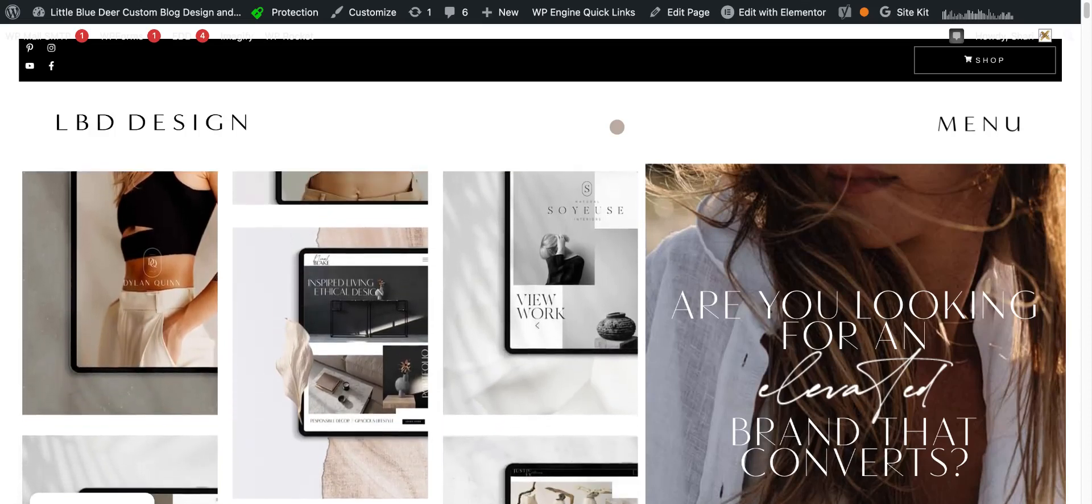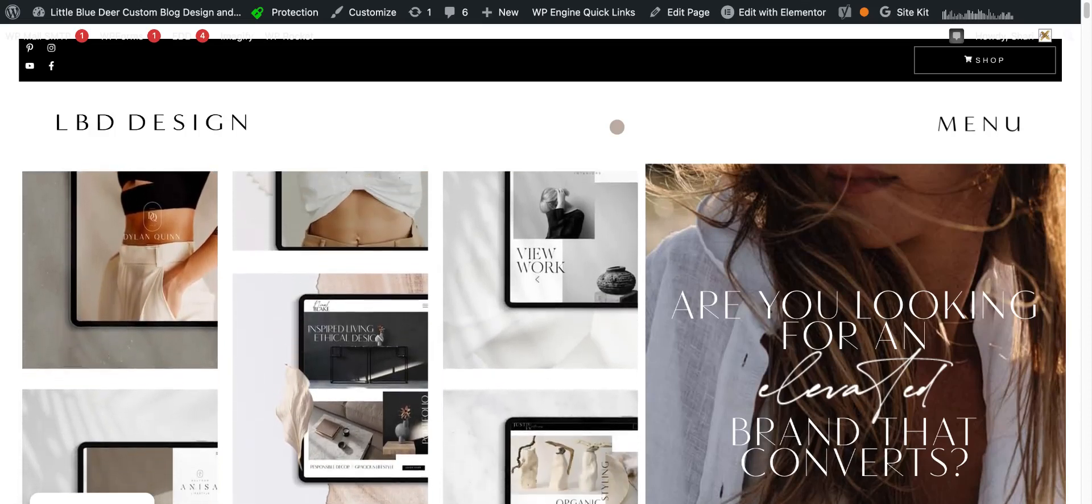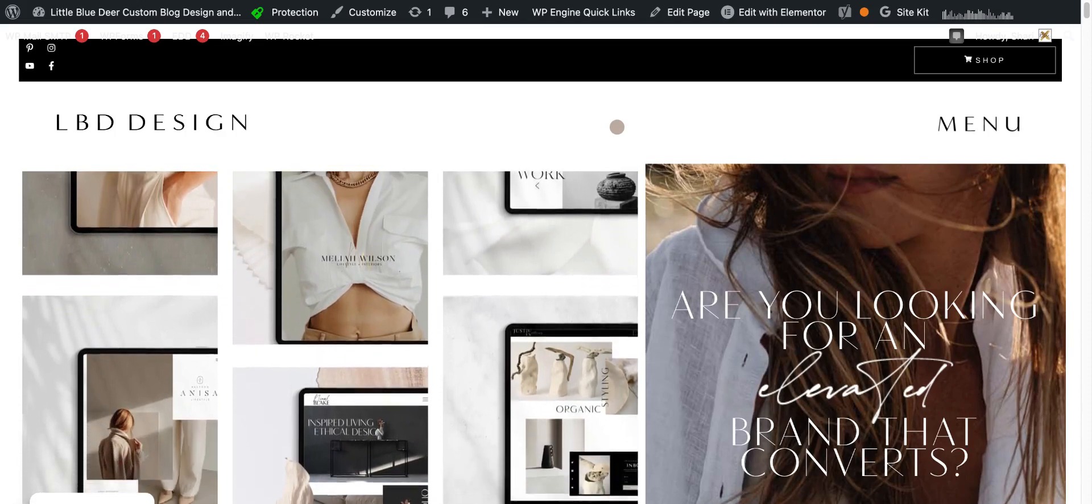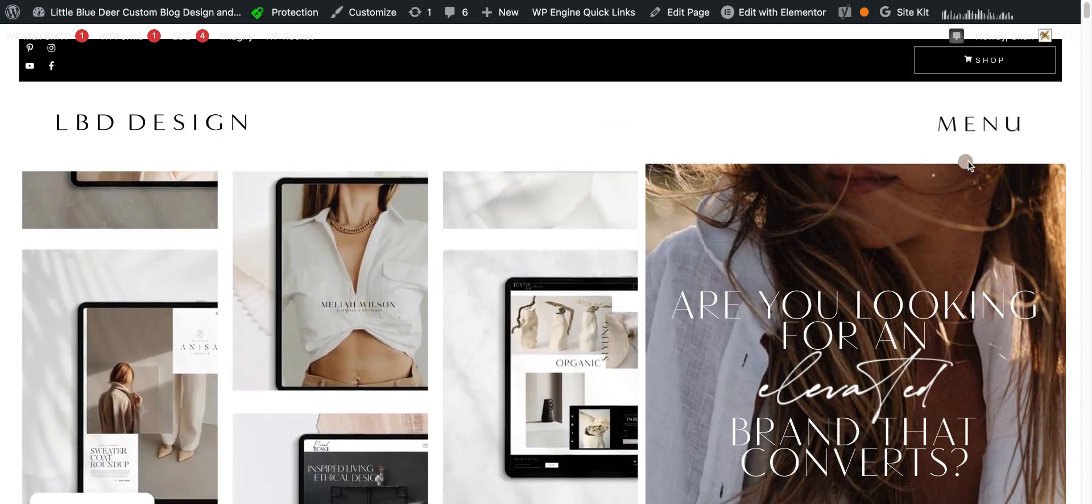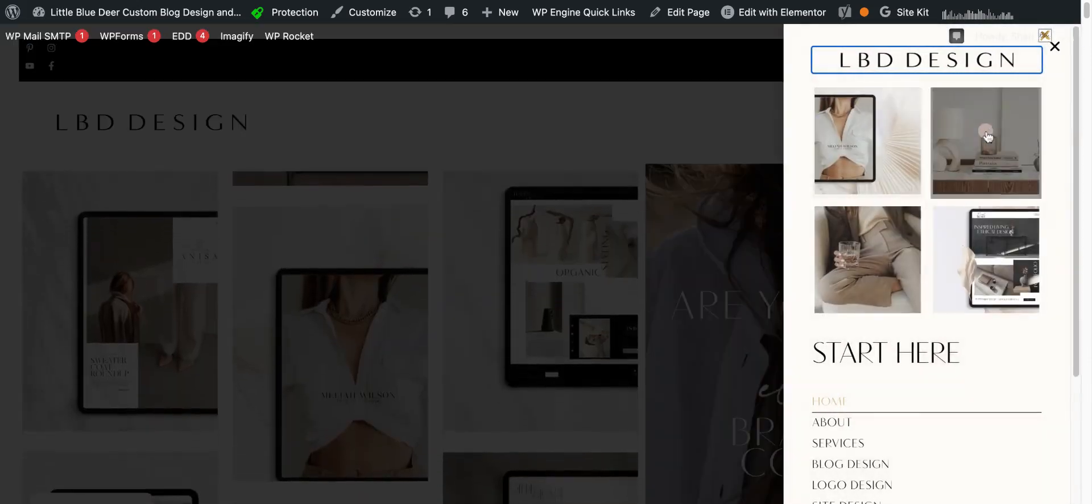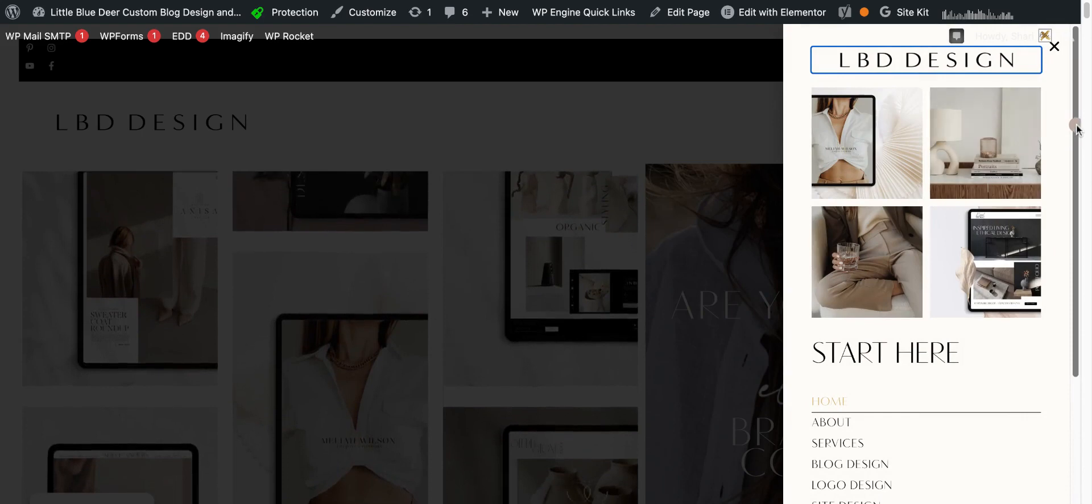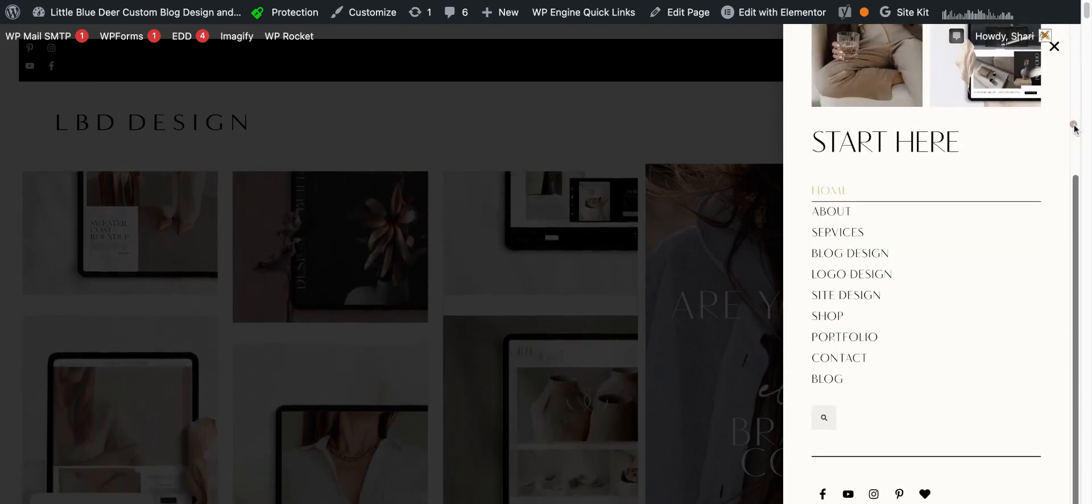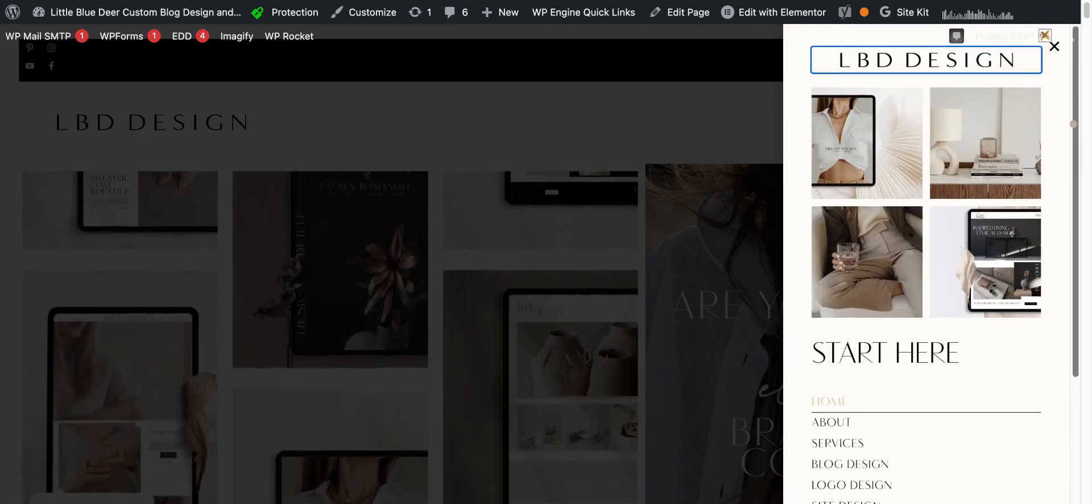Hi, this is Shari from Little Blue Deer, and today I'm going to show you how to make a really cool pop-out off-canvas menu in Elementor.